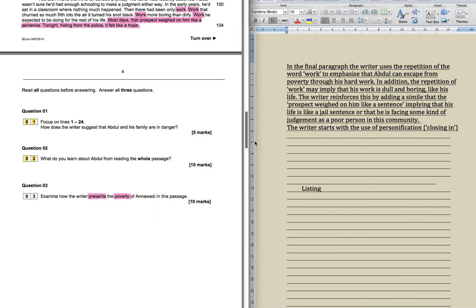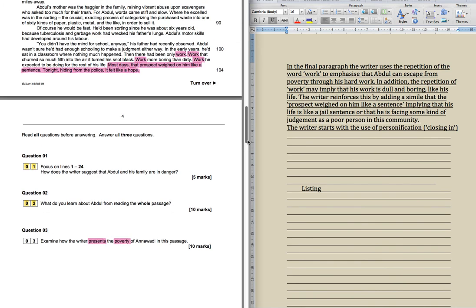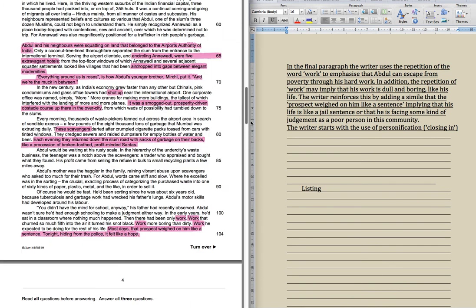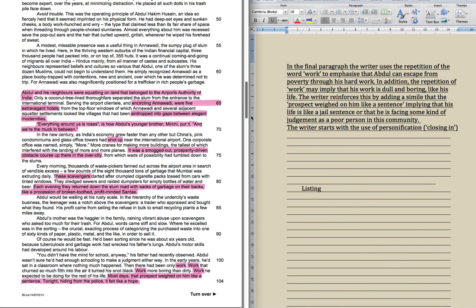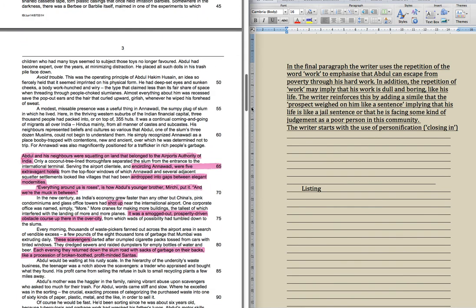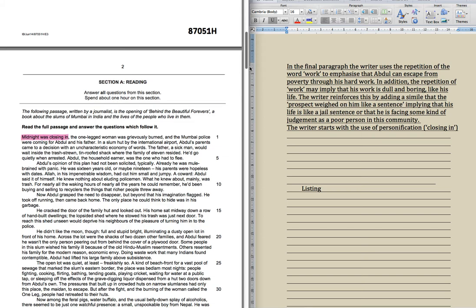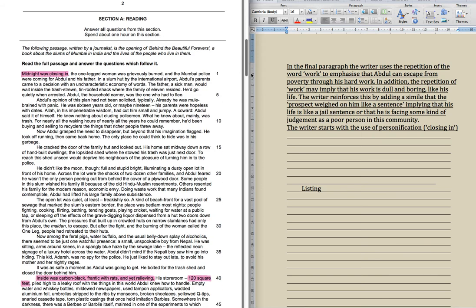In this, it's ten marks, as you can see, which means you need to spend about 20 minutes on it of the hour, not that much more, and you want to be writing about a page, you would think.